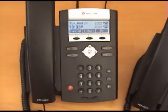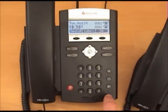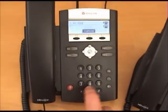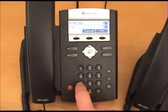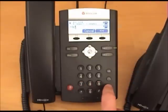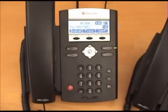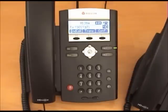On your Polycom phone, dial star 97 and lift your handset or press your speaker button. When prompted for your password, please enter 1234 and press the pound key.